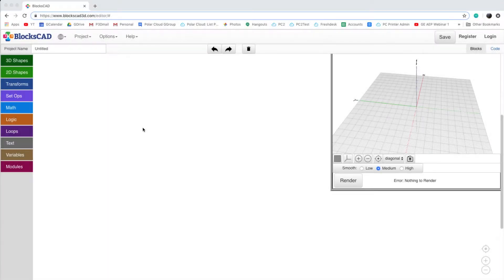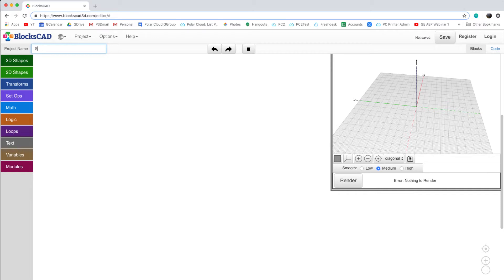Go ahead and start with a blank BlockCAD canvas. We'll begin by renaming our project. This one will be called Symmetrical Snowflake.